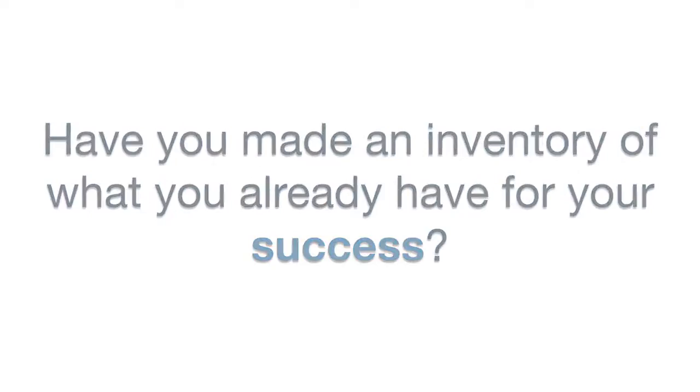Genuine success depends on maximizing the resources that you already have. Your resources are currently staring at you in the face. Have you made an inventory of what you already have for your success?